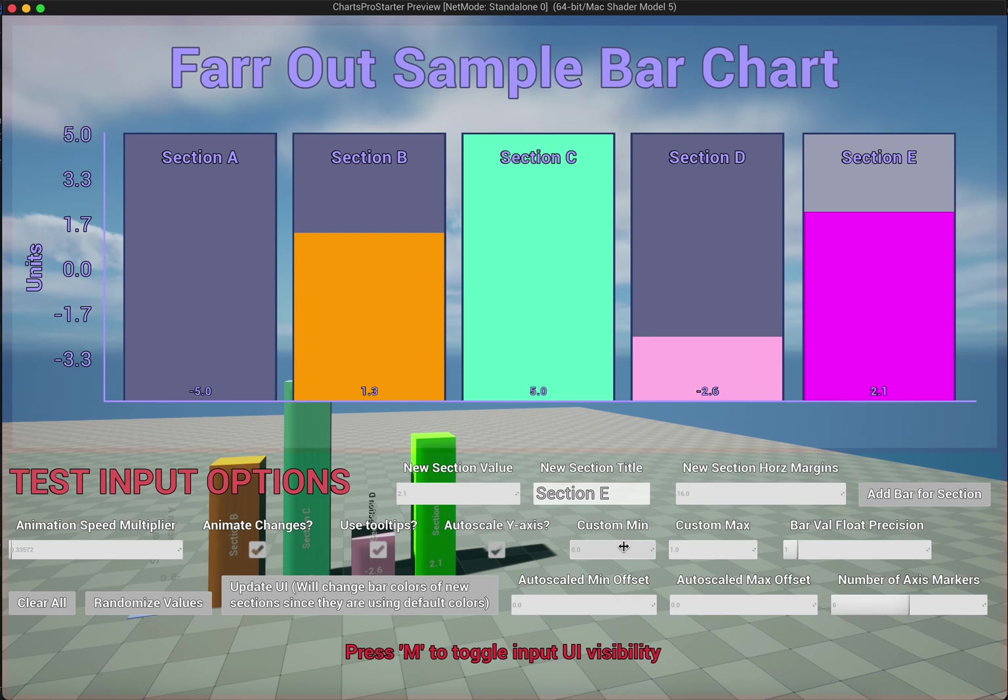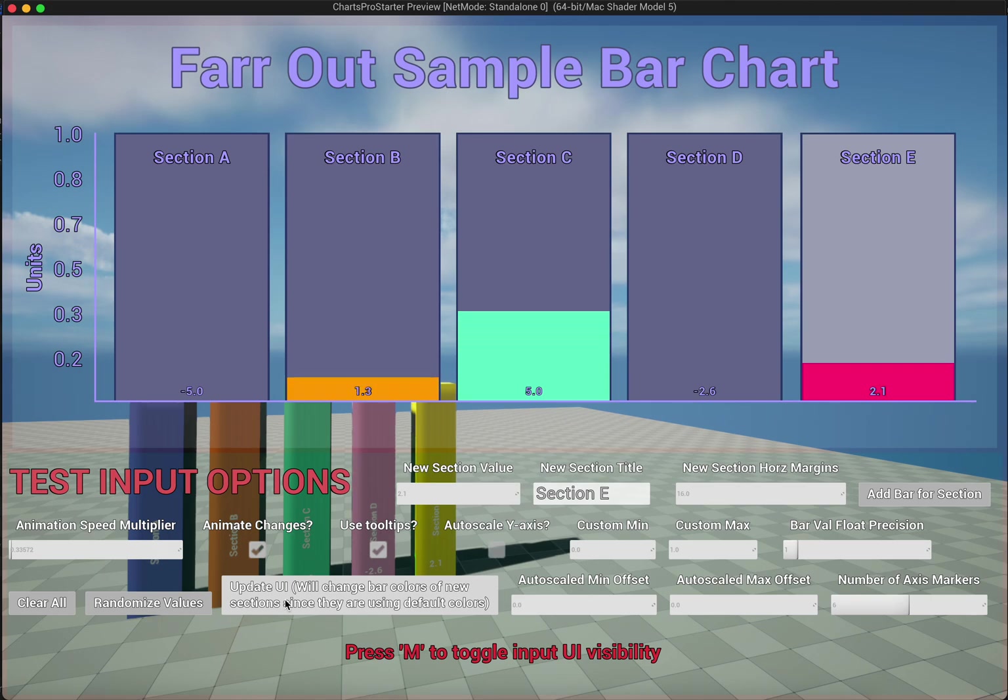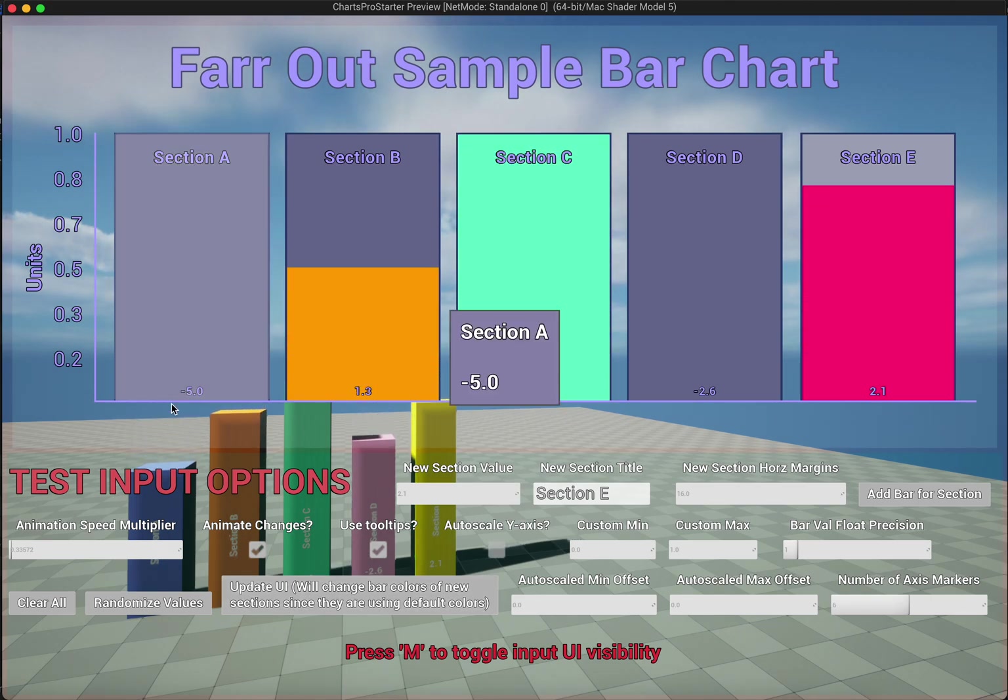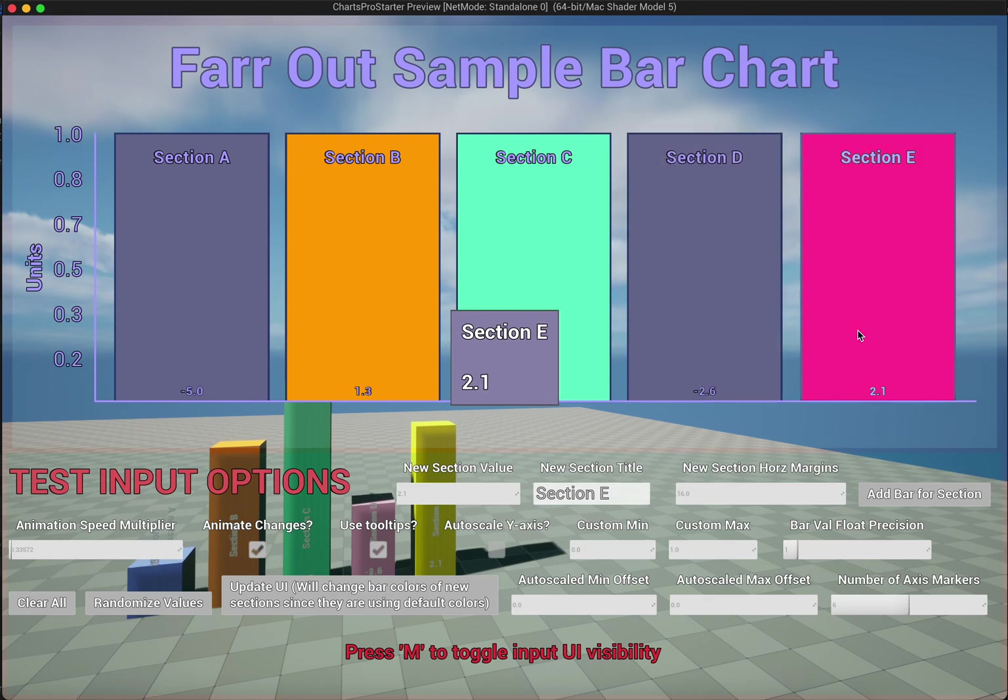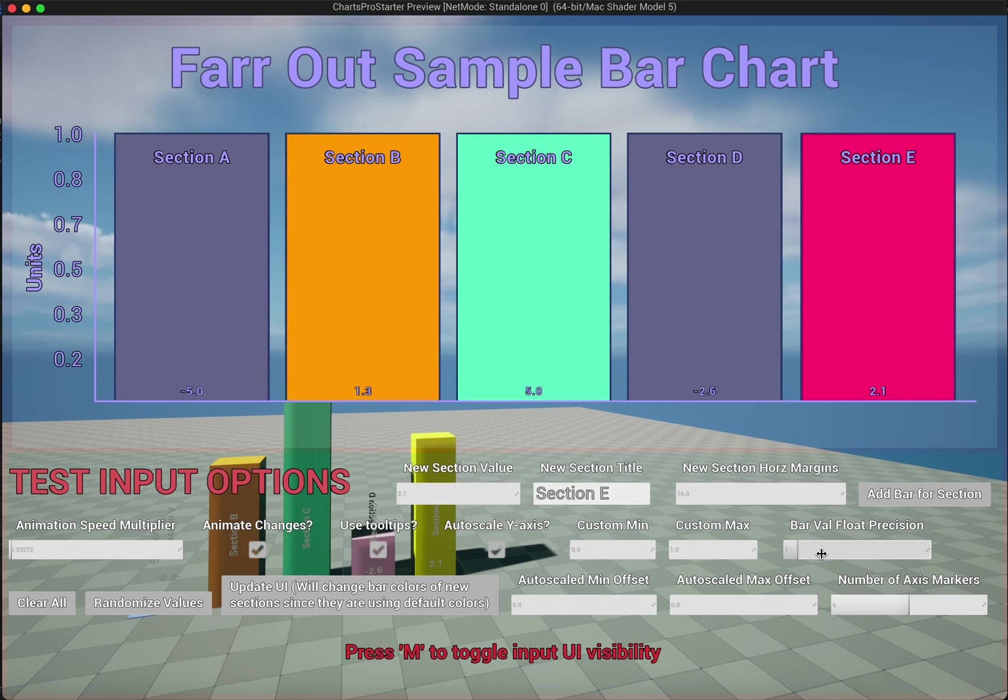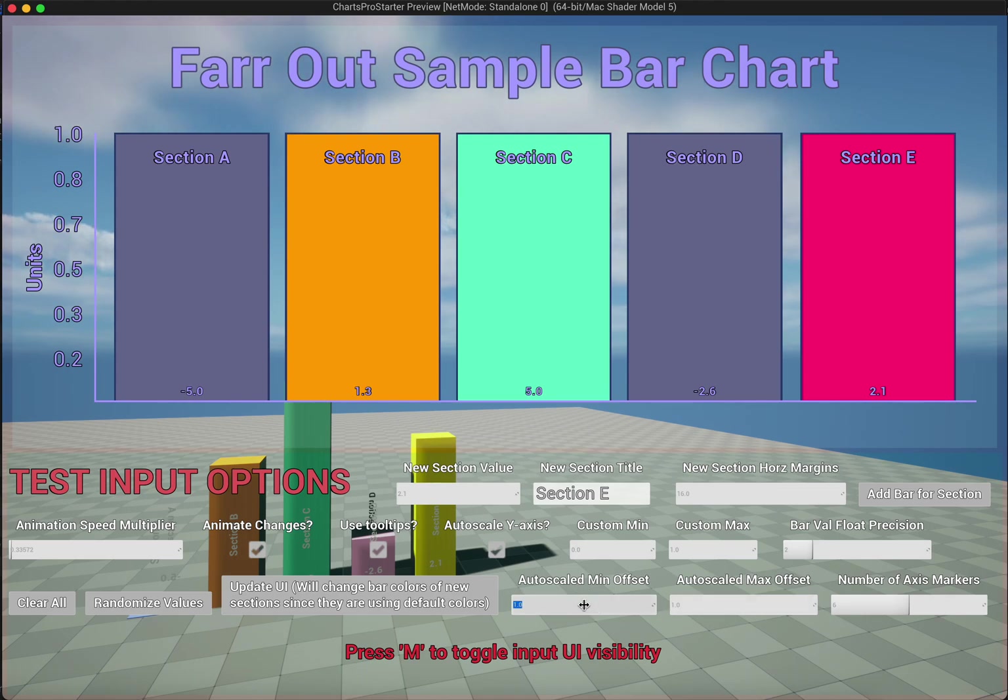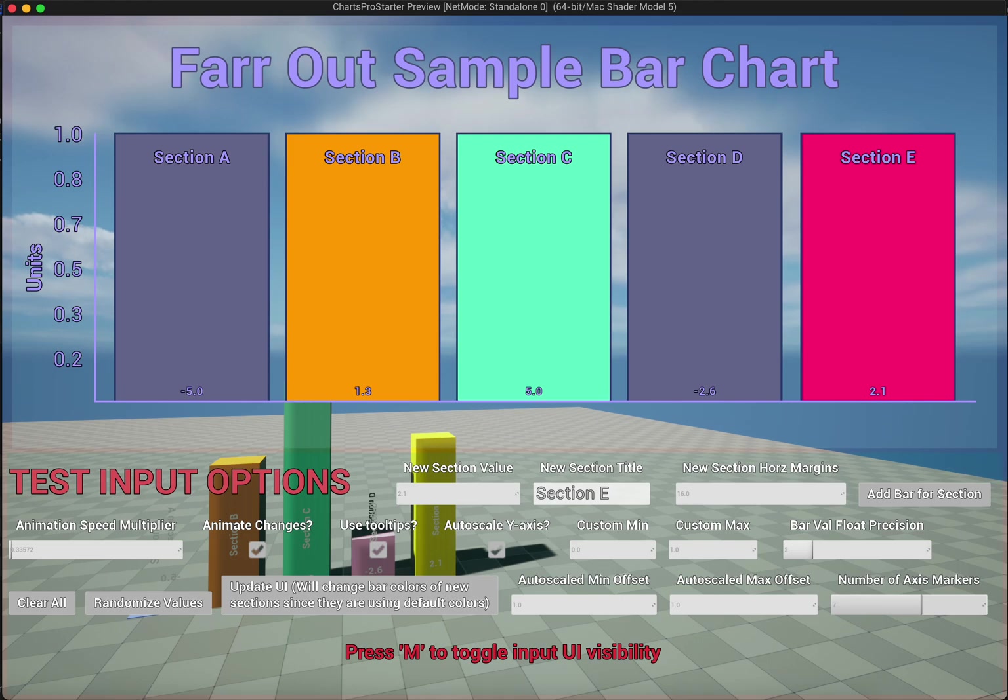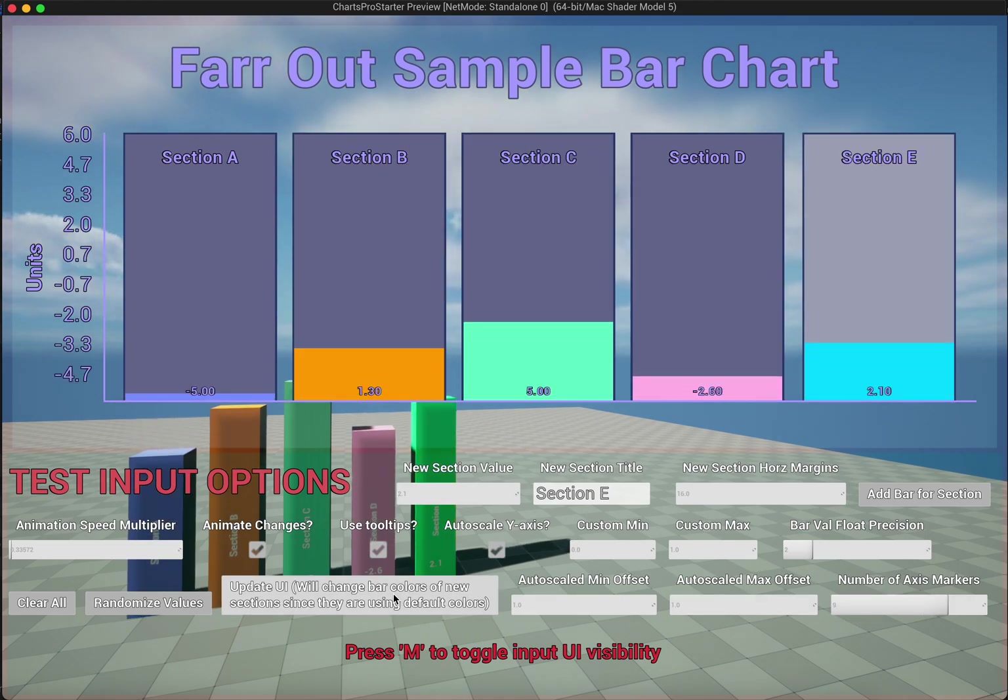So then we have whether or not to auto scale. If we were to turn this off, it's only going to go from 0 to 1 currently. As you can see, negative 5 goes below, and everything that's over 1 is now going all the way to the max because I've set a custom scale instead of auto scaling it. You can set your precision. And if you are auto scaling, you have the option to use these. This will add a little bit of an offset so it doesn't go all the way to the bottom or all the way to the top, or just however you want to use those. And we can change the number of axis markers.